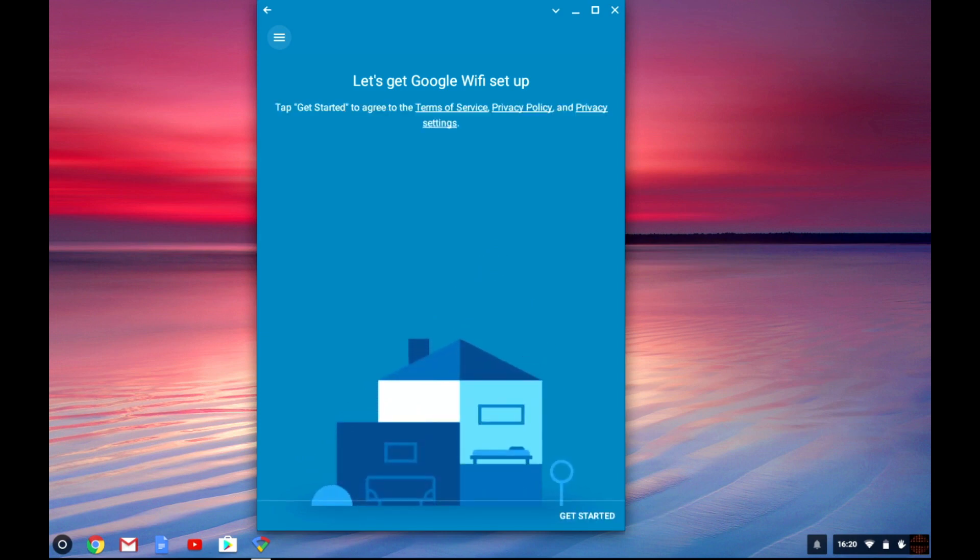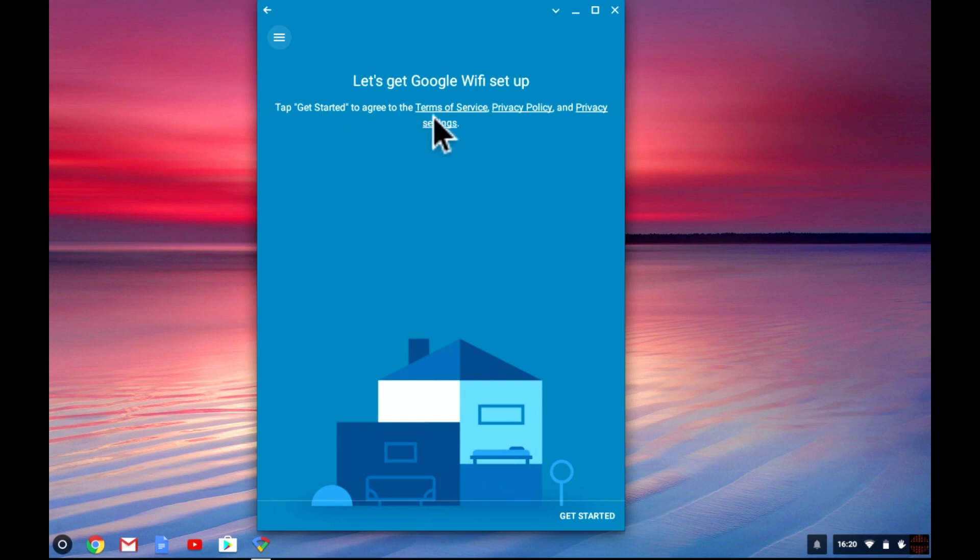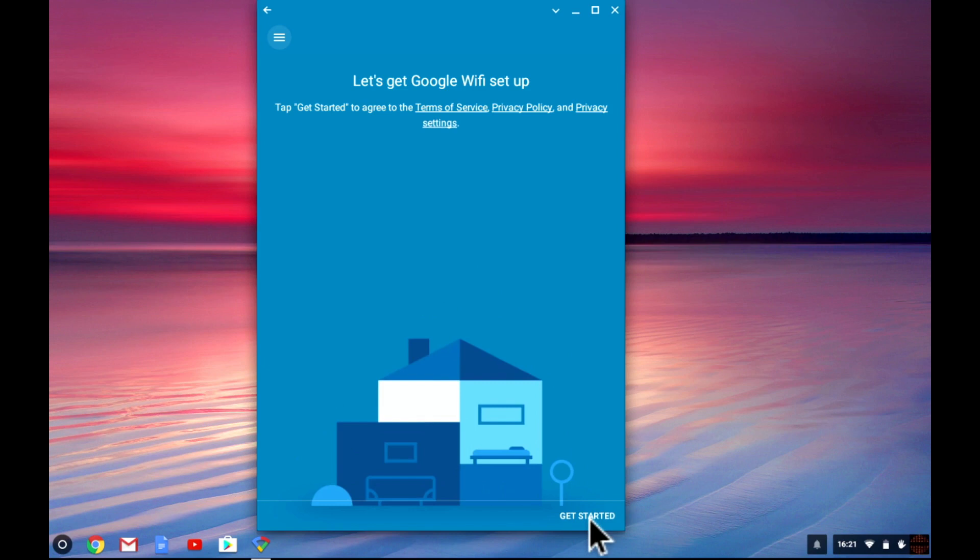Before you can begin setting up your Google Wi-Fi node you have to agree to the terms of service, the privacy policy and the privacy settings. Google states that they will not monitor the sites that you visit or look at the data that is traveling through your wireless network but they do capture data to help them improve your Google Wi-Fi's performance.